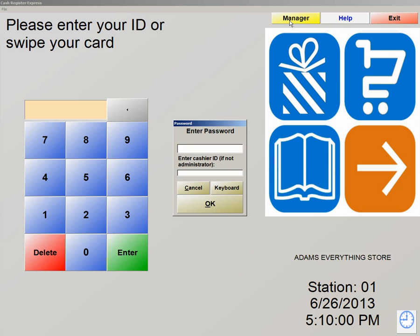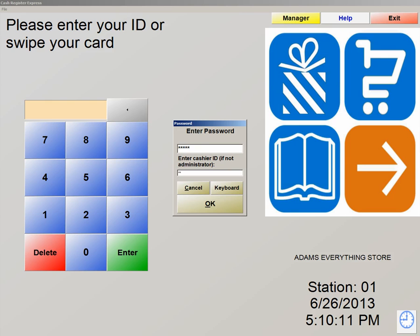When you hit Manager, you're prompted with a password. This password is admin on the top and 01 at the bottom. Let's type that in now. And then 01 at the bottom. This brings us into our manager screen. We're now going to click on number 5, Administrative, and letter L, Reporting.